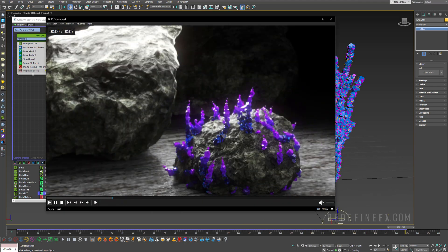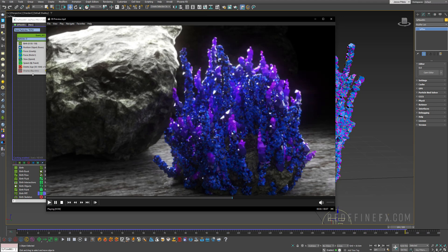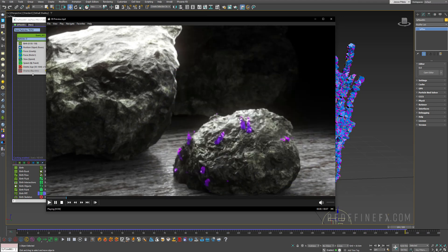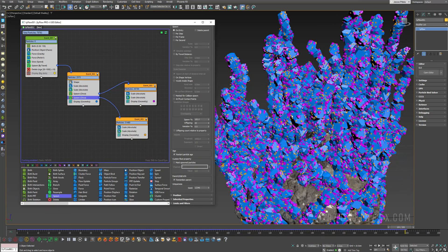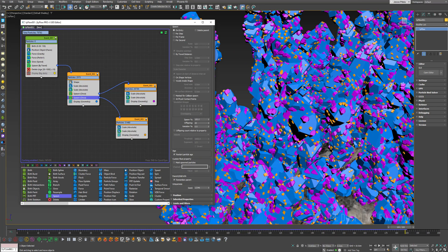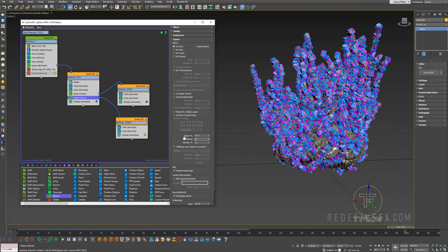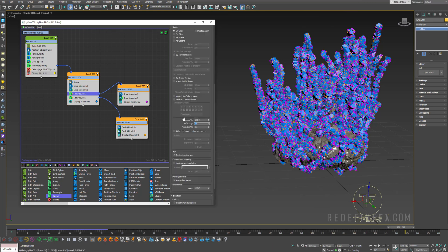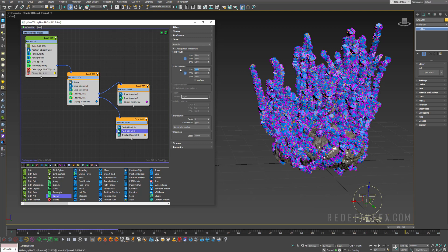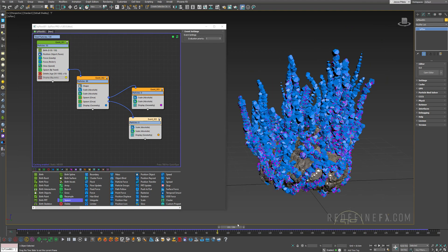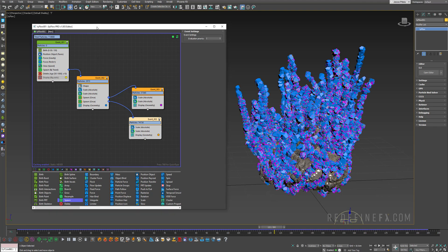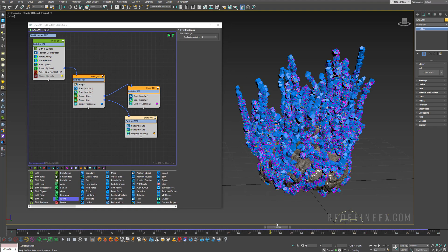When you render it out you end up with this nice gradual growth where the big crystals are nicely covered by the smaller ones. You can increase the amount a lot higher, but make sure you save your work because spawn can easily crash Max. I'll set the amount of orange particles to 30, the pink ones to 15, and increase the scale variation to 50% for both. Feel free to play with these settings and make some interesting shapes.